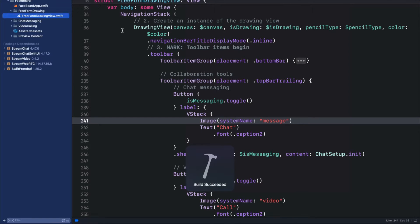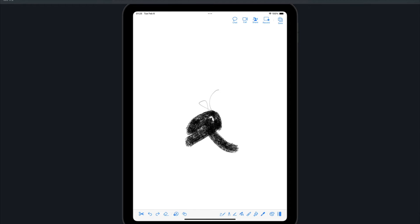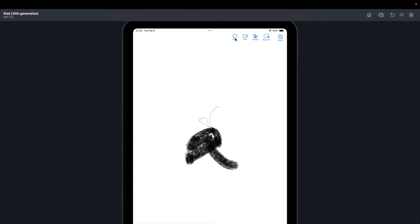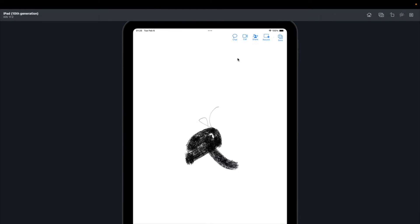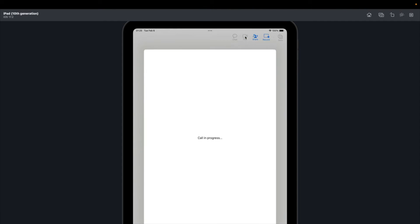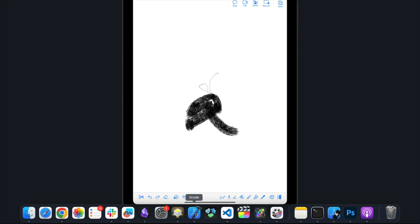As I said before, this is a drawing canvas on which you can pick some set of tools, draw on the canvas, chat with other people, and also make a video call. Let's also run it with an iPhone simulator.